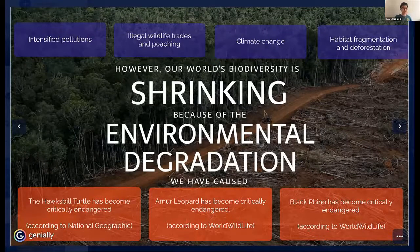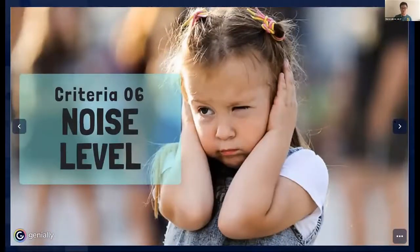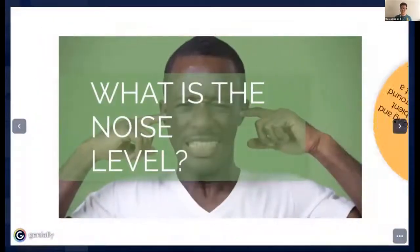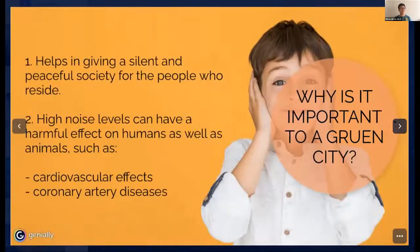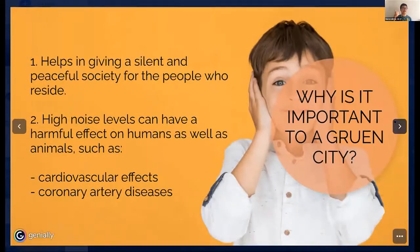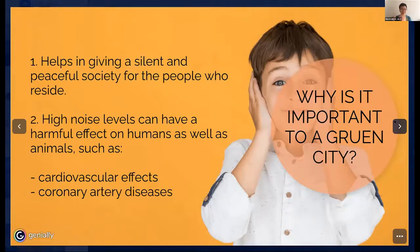Let's go to the final criteria about noise level. In atmospheric sounding and noise pollution, ambient noise level is the background sound pressure level at a given location. It is important to a green city because it helps provide a silent and peaceful society, and because high noise levels can have harmful effects on humans and animals, such as cardiovascular effects and coronary artery diseases.